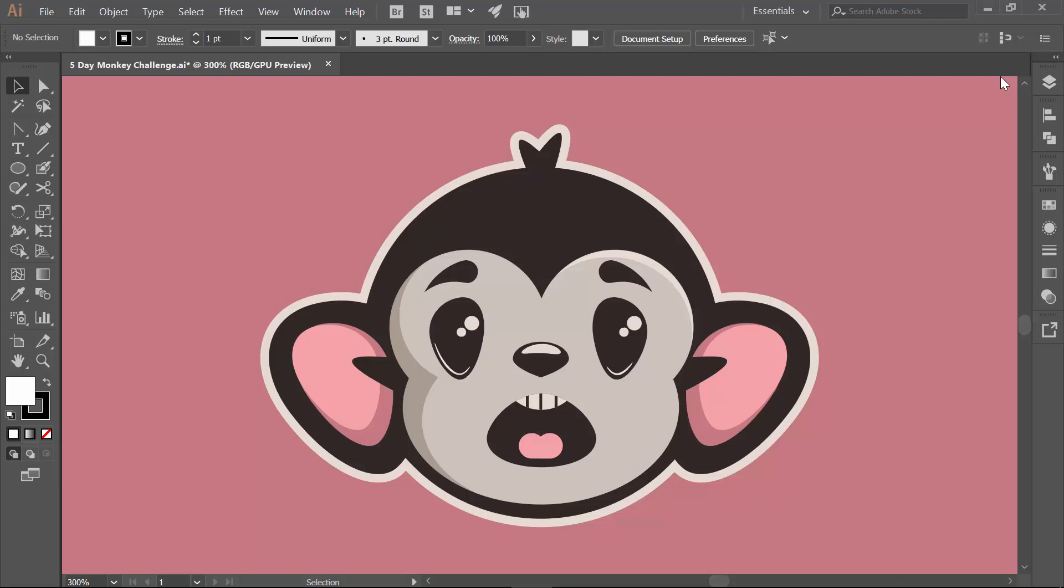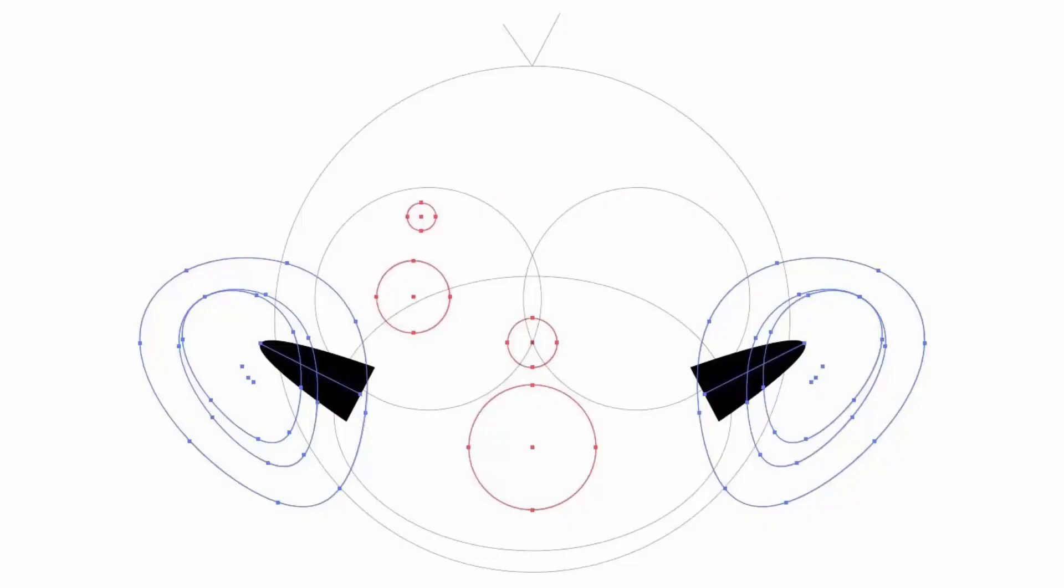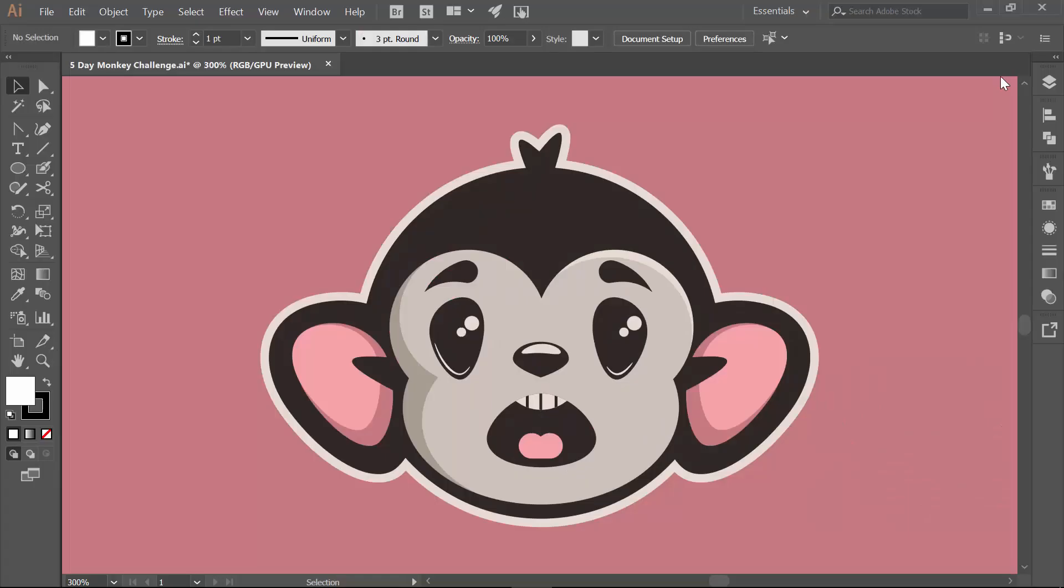We're going to focus on three different areas that I get the most questions on. The first one is warp effects. We're going to talk about expanding and expanding appearance. The next thing is all about aligning - aligning to the selection, aligning to the artboard, and aligning groups. And then the heavy hitter, the one I get the most questions on, is Pathfinder. You're going to notice it takes a different approach than most other videos because we are building just with shapes, not with our normal brushes and things like that.